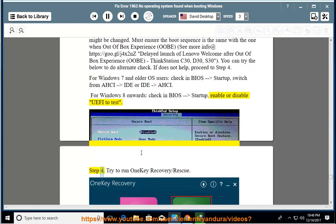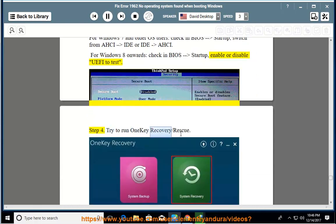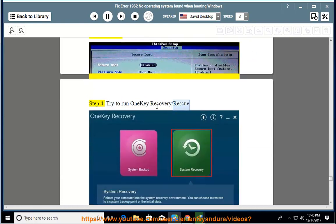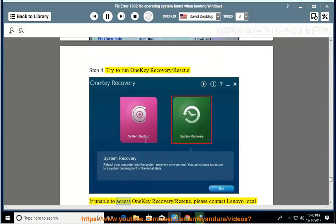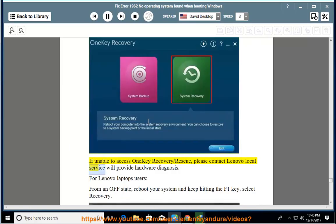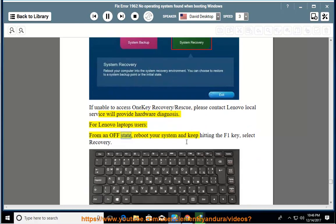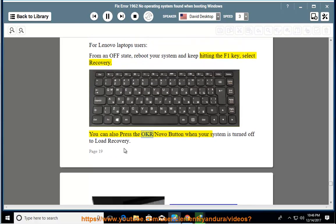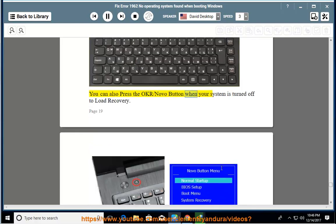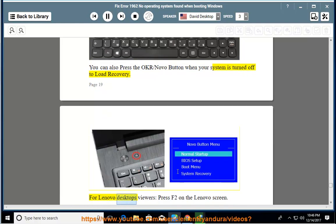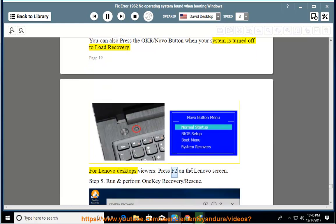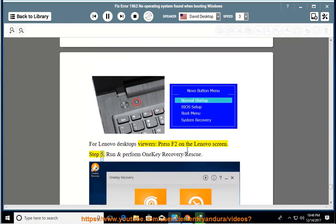Step 4: try to run one-key recovery/rescue. If unable to access one-key recovery/rescue, please contact Lenovo local service will provide hardware diagnosis. For Lenovo laptops users, from an off state, reboot your system and keep hitting the F1 key, select recovery. You can also press the OKR/Novo button when your system is turned off to load recovery. For Lenovo desktops viewers, press F2 on the Lenovo screen.